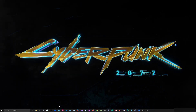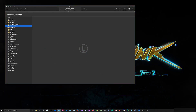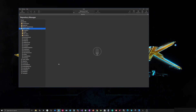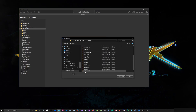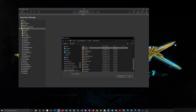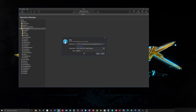For my Git client I use Fork. I'll copy the repository URL, then go to File > Clone, paste the repository URL, and set where I want to store it. I'll go to my repo folder, then Unity Games, and make a new folder called Gladiator, select it, and clone.